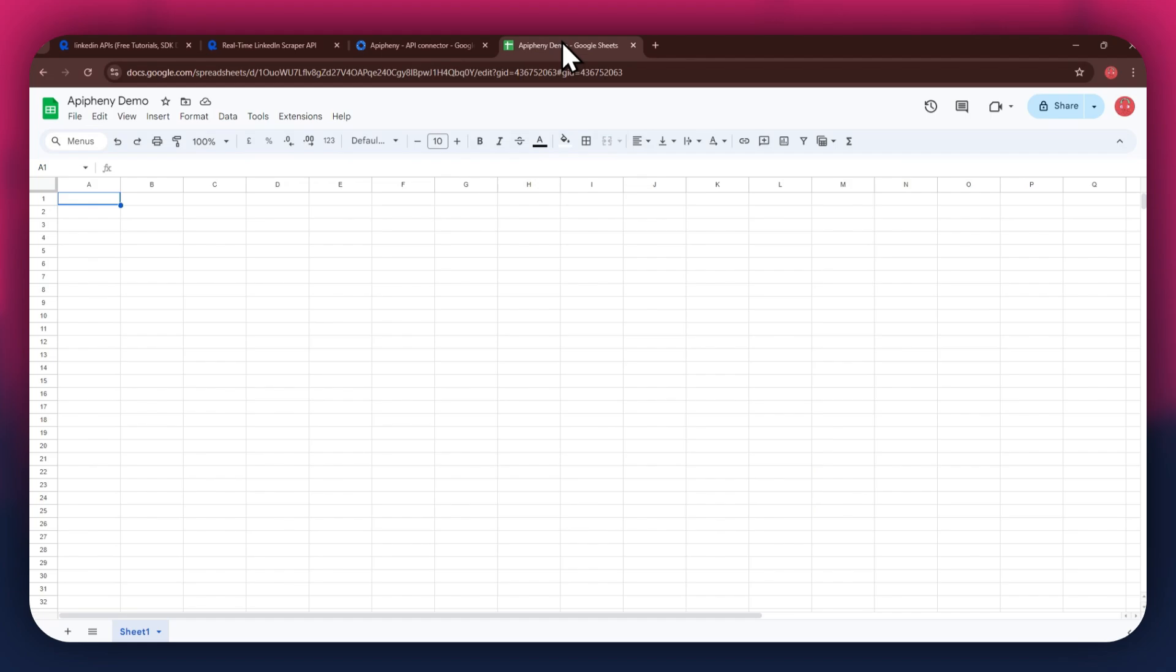Here, create a blank sheet and make sure to sign into the same account you used to install the extension.